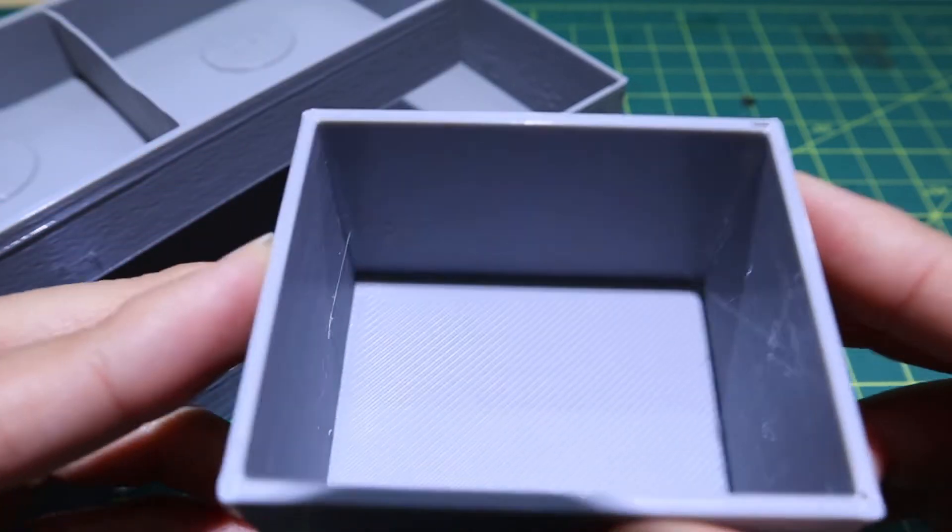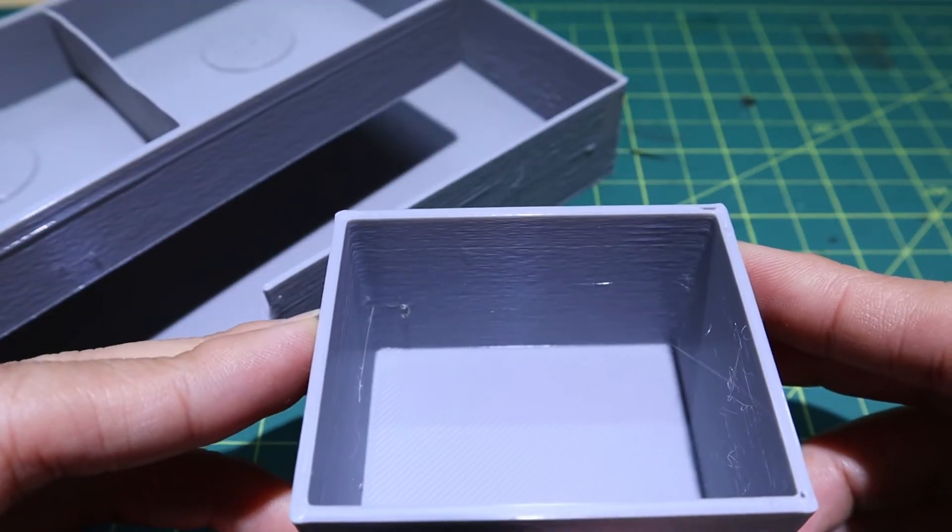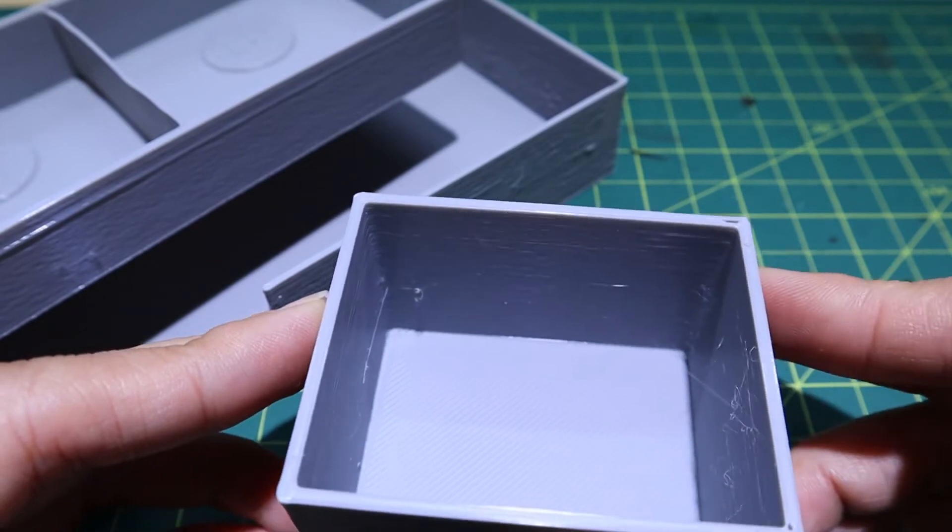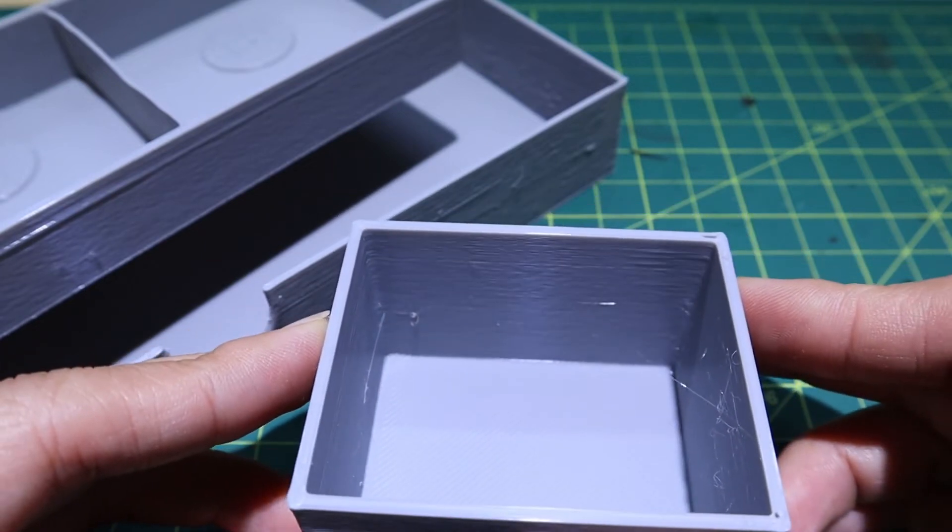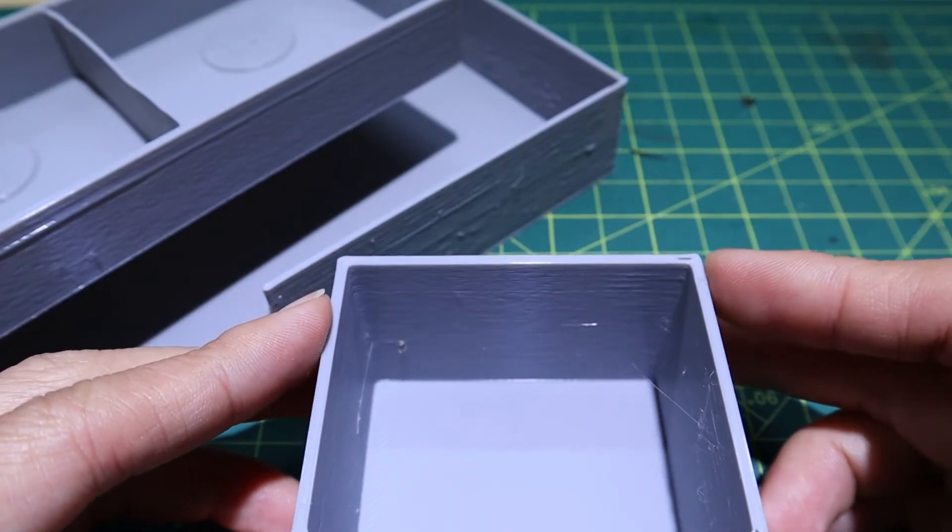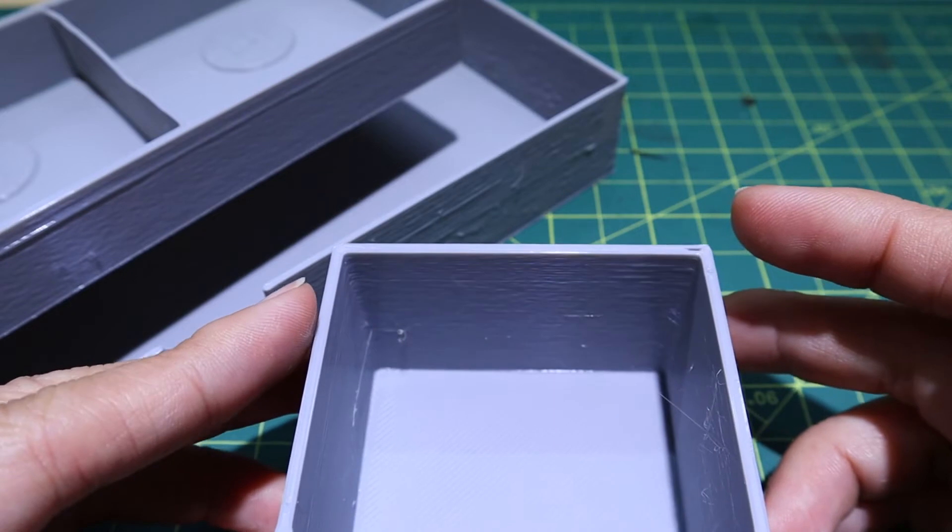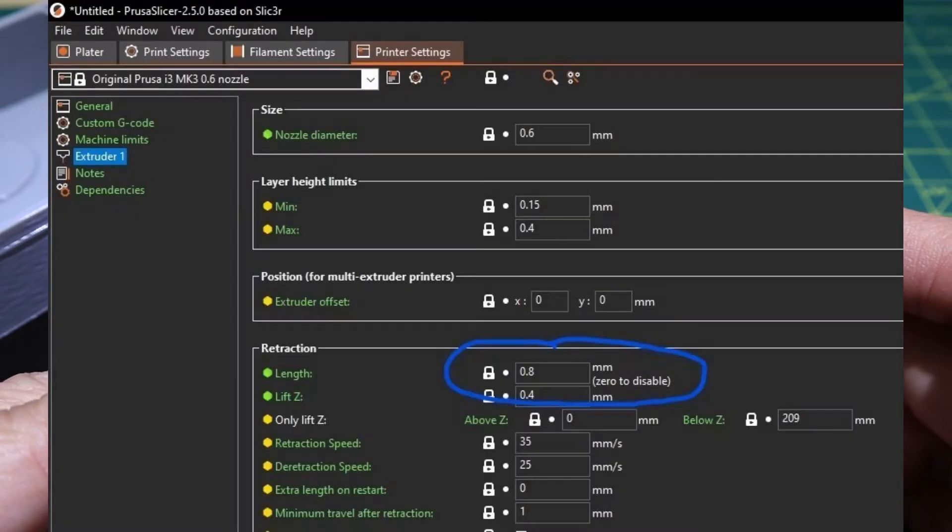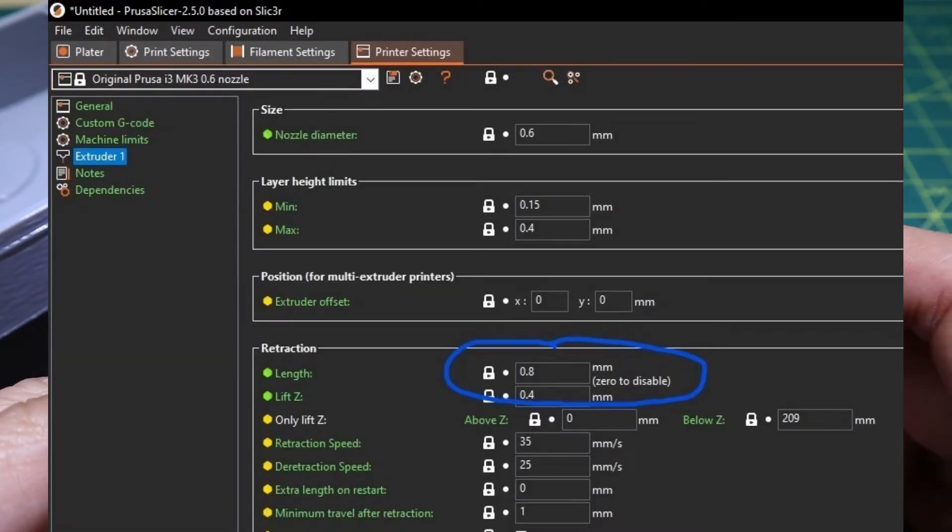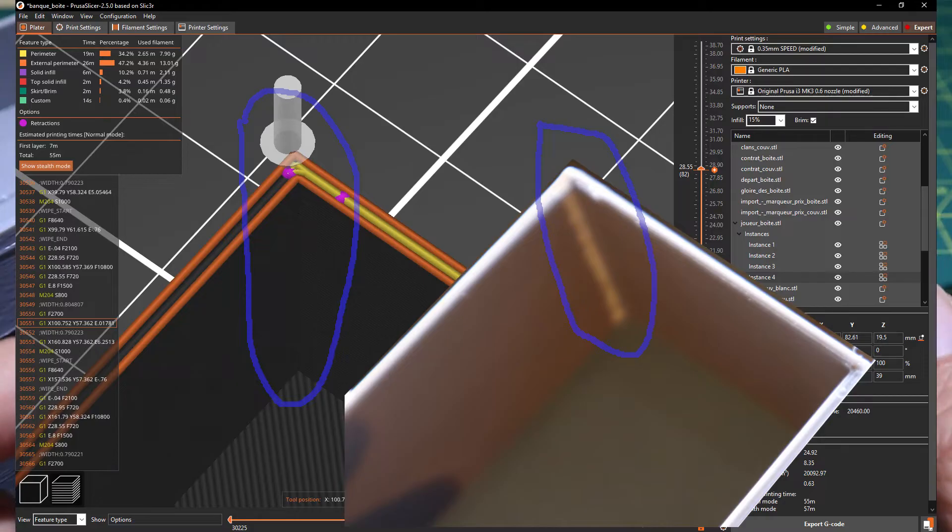So this is the result of the retraction setting that you have in your slicer. In my case I use Prusa Slicer and the retraction setting here is 0.8 millimeters. You can have a look at the slicer result right here - the retraction is marked with the pink dot which is matched with these pieces here.